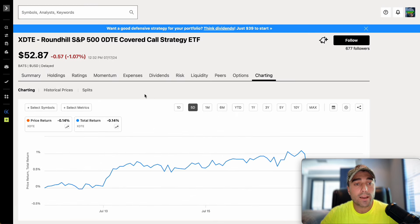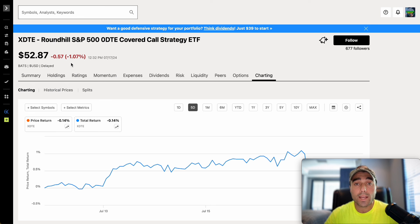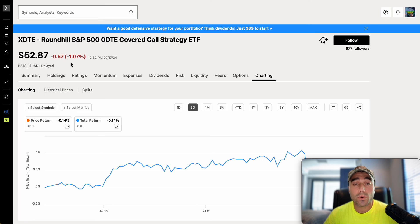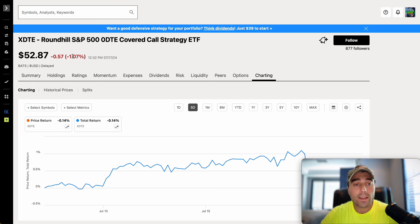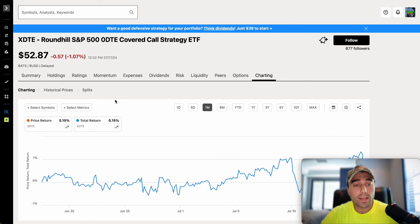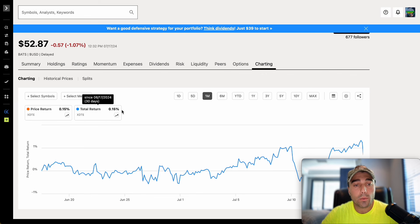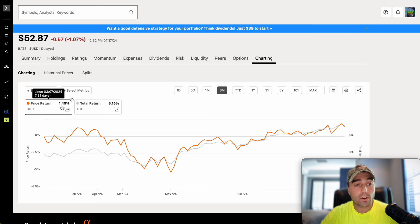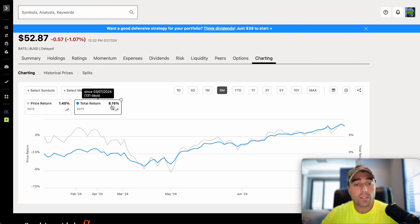Let's take a look at total return as well as price return from this ETF since inception date. Today it is down 1.07% and the overall market is down quite a bit - the S&P 500 is down around 1% and the Nasdaq 100 is down around 2%. I just purchased some more QDTE in my portfolio because of that share price drop. In the past month, XDTE's price return is up 0.15% and total return is also up 0.15%. In the past six months - basically since the inception date - price return is up 1.45% and total return is up 8.15%, which is fantastic. It's up 8% since inception, which is a great return in this short time frame.